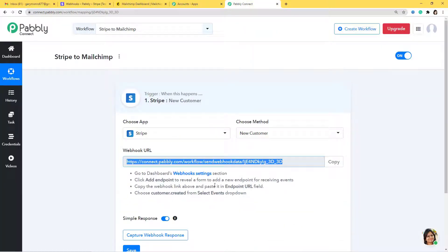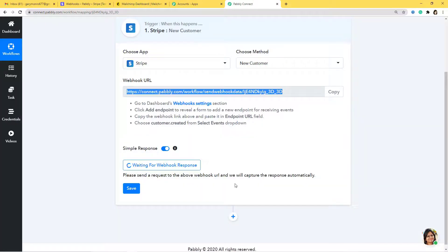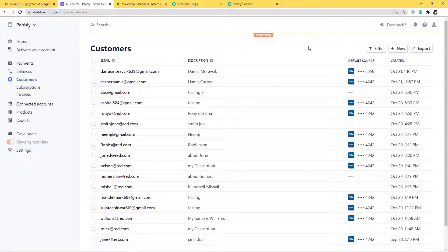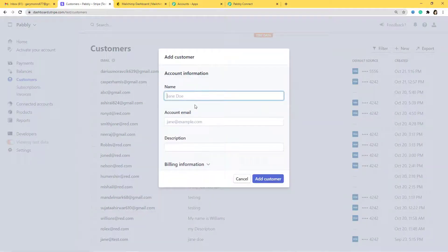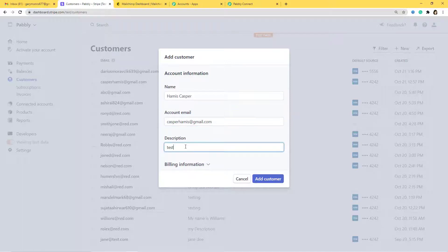Now we'll go back to Pabbly Connect and capture the webhook response. So we'll go back to Stripe and create a new customer. I'll create a customer from the Customers section and click Add New Customer. Now I have to enter some details, so let me add the name as Hamis Casper, and the email as casperhami@gmail.com.